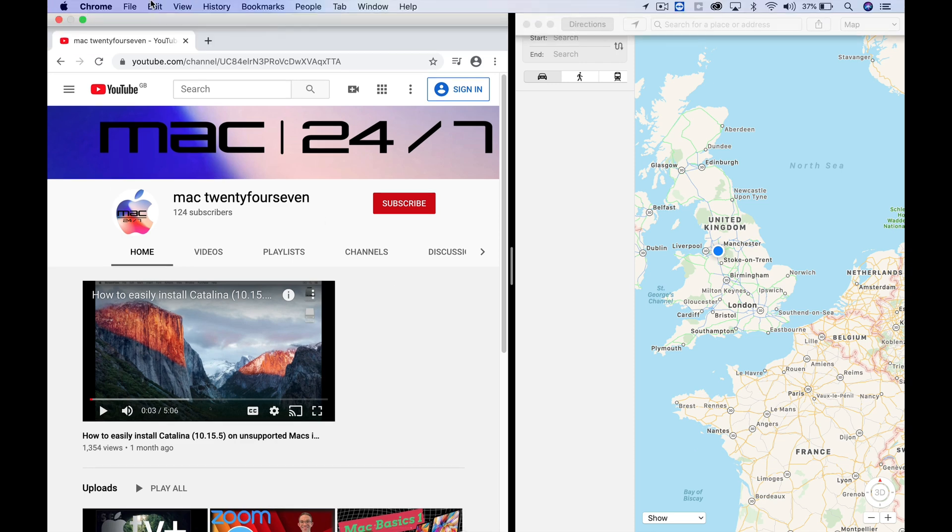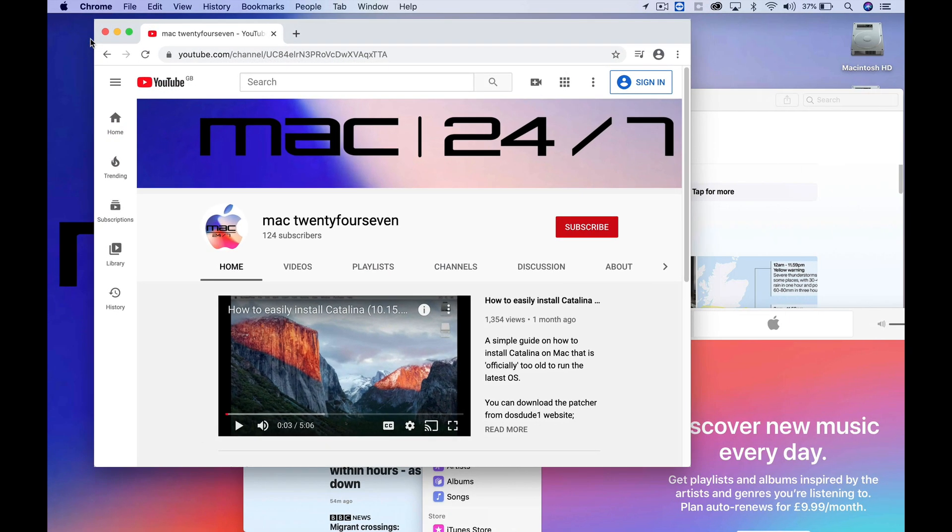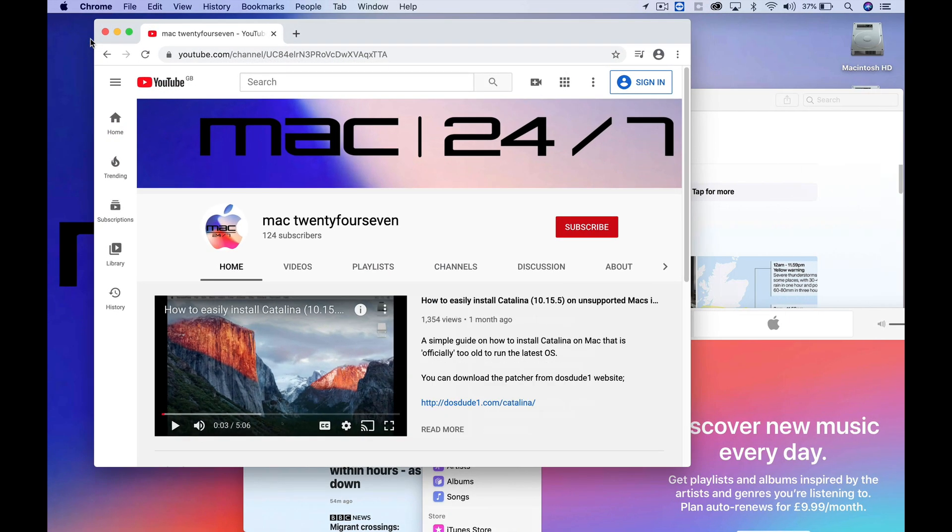To exit this view, go to the top of the screen. The menu bar will flip down. Hover over the green arrows, click exit full screen, and it will exit both apps. However, it will leave whichever app you didn't click on open in full screen on the next page.